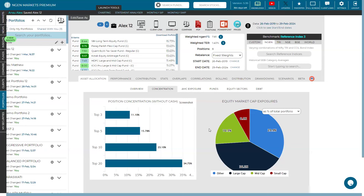Hi, this is Gaurav here. I have a query regarding comparing a client's portfolio with an index. Practically most of the time it doesn't make sense because there are many changes in the client's portfolio — it starts from five years back, but the portfolio is actively managed, so we keep changing funds. But it assumes that this same portfolio has been there for the last five years. Am I right? So it sometimes doesn't serve the purpose of comparing over the actual portfolio performance.